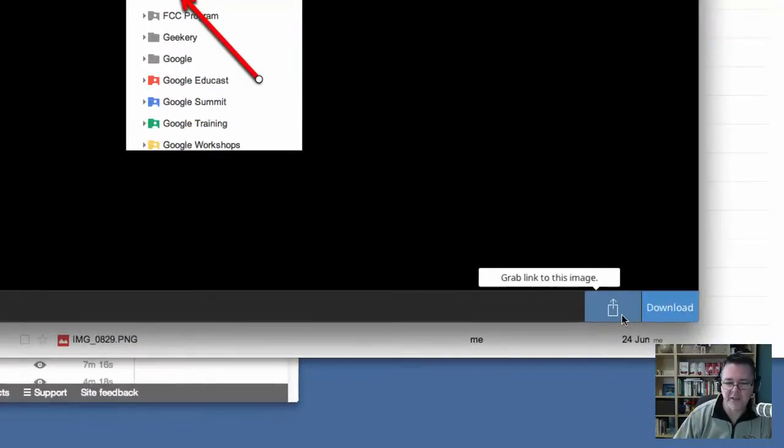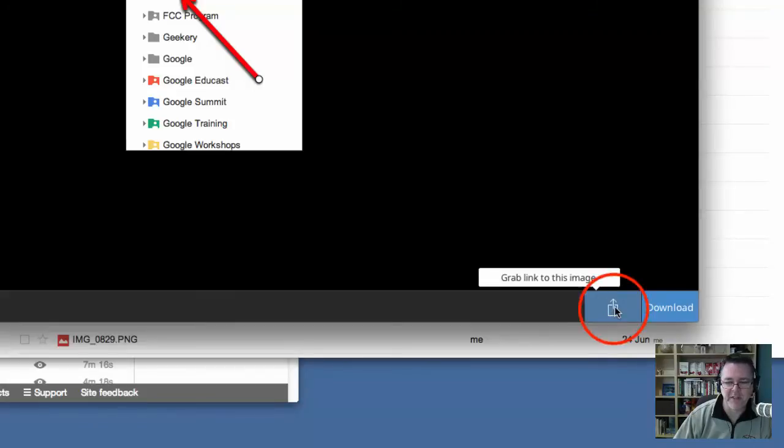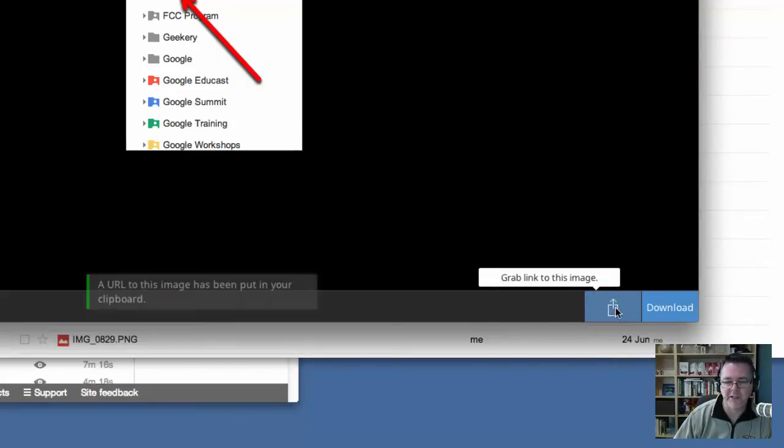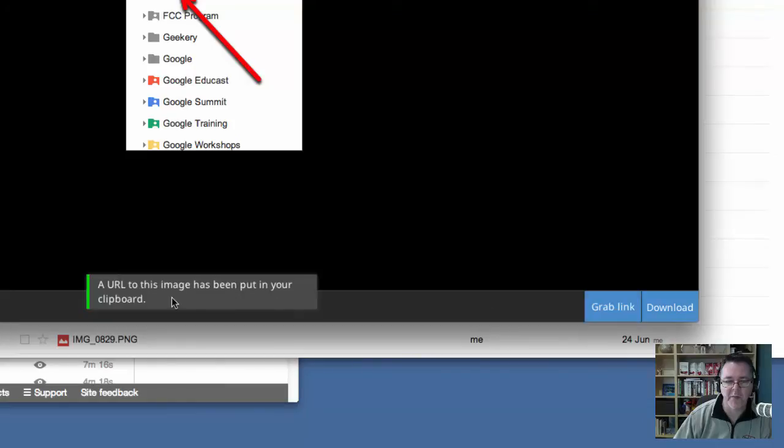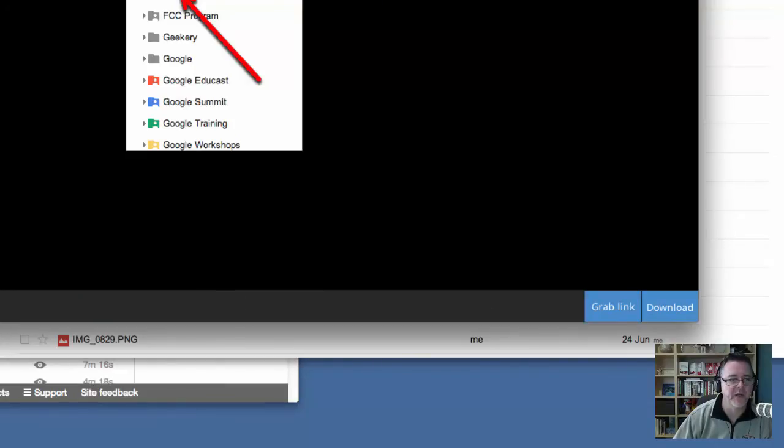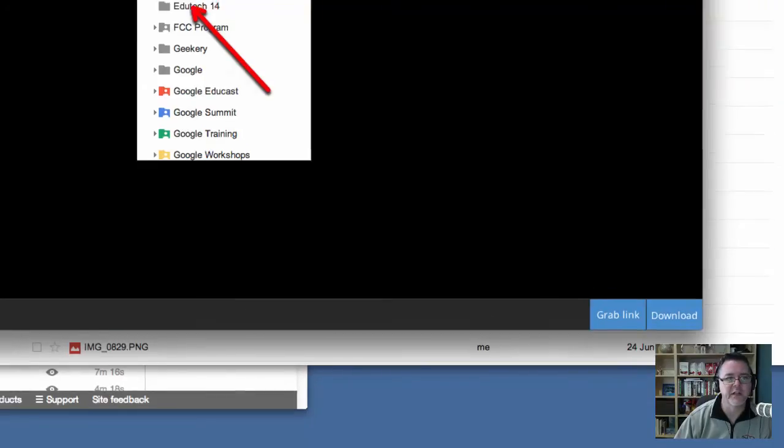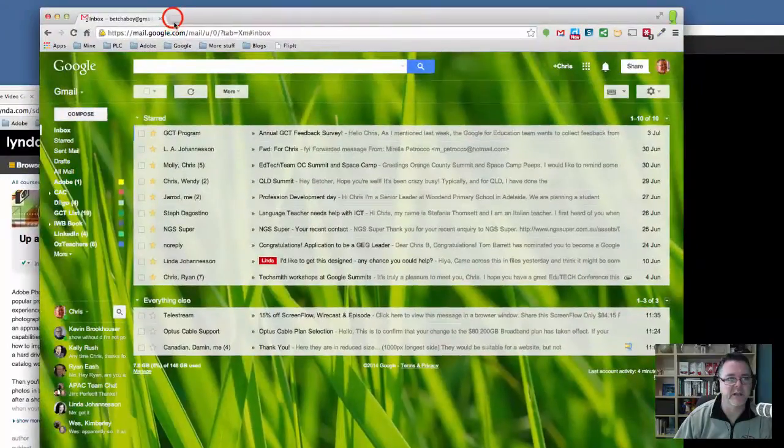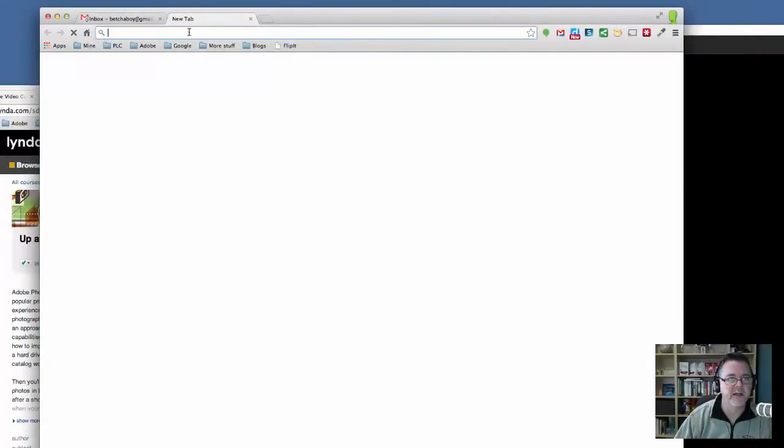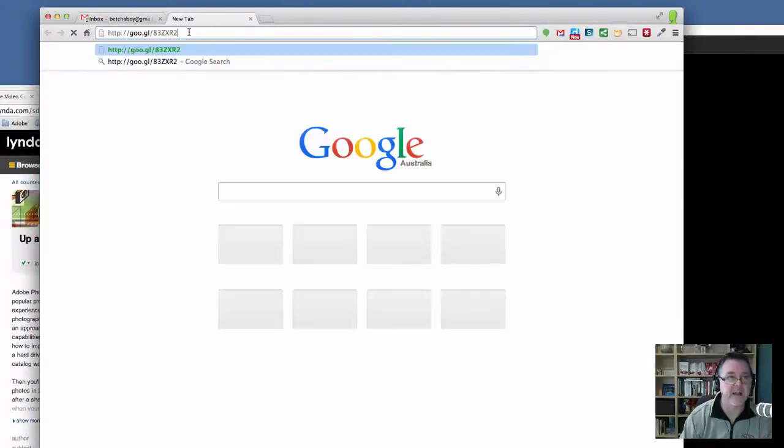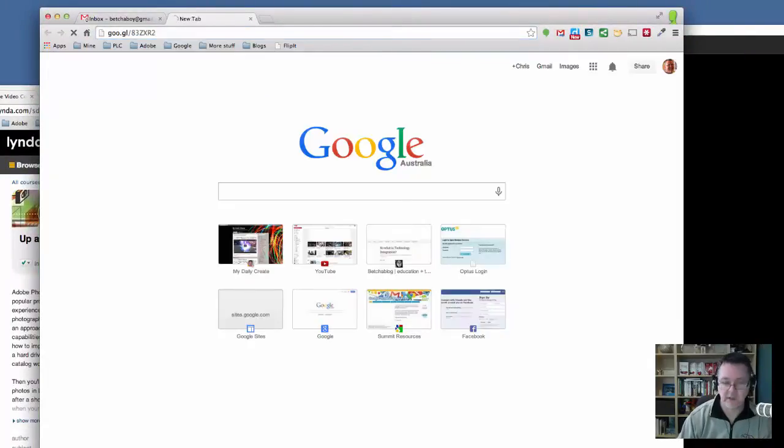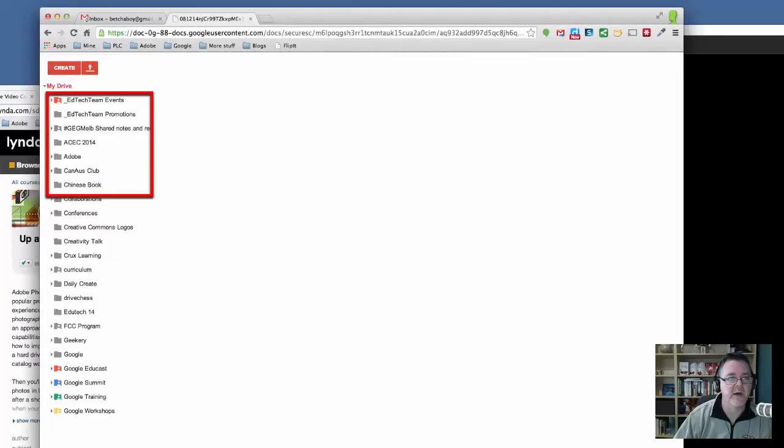So down the bottom here, you can see I've got a button here to grab a link to this image. If I was to click that button, what it will do is it will copy that URL for this image on my clipboard. If I was to go to any page here and just paste in that URL, you'll see that it actually will load up that particular image.